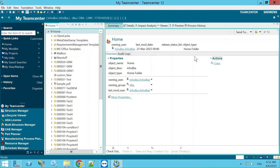Hello team, today we will see about the MPP interface and hands-on — how to create MBOM, BOP, and BOE, how to link each other, and how to consume data from eBOM to MBOM. We will cover all of this in today's discussion.